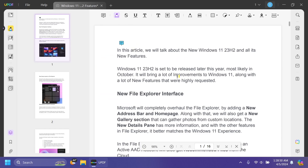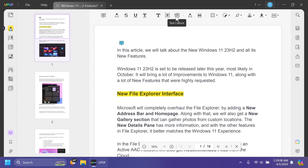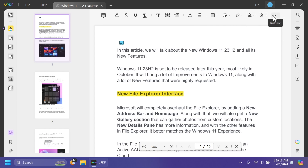You can highlight text — maybe we want to highlight something in our text, and we can do that easily. There are other options such as strikethrough, underline, and other types of underlines. You also have text comment, text box, text callout, pencil, eraser, rectangle, sticker, attach file, stamp, signature, and distance.